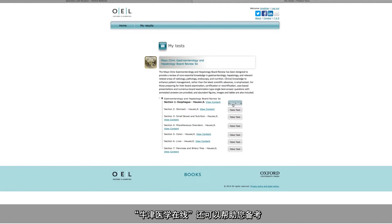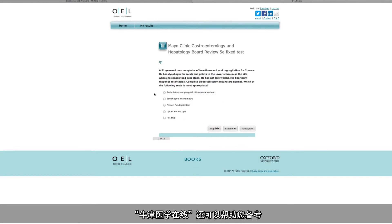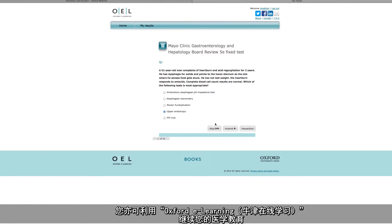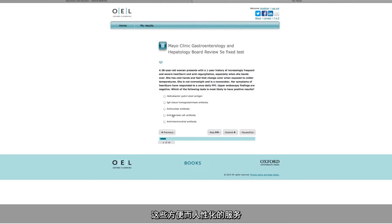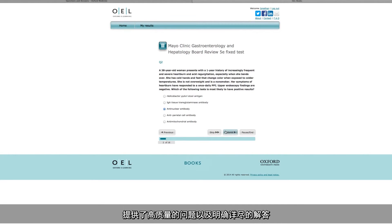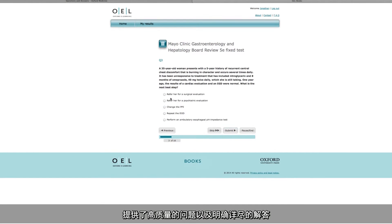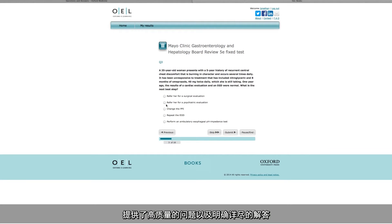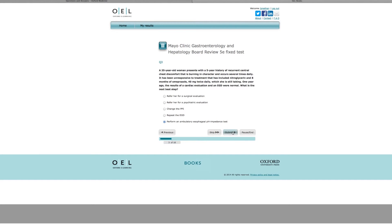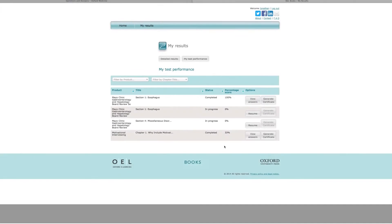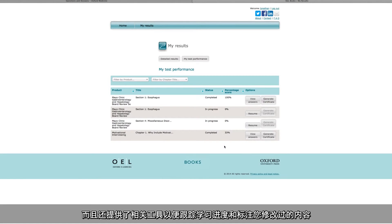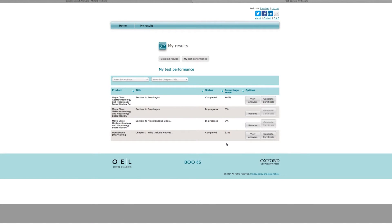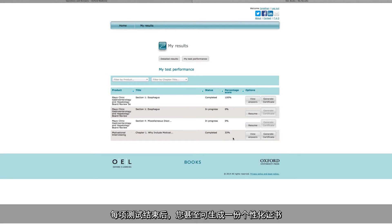Oxford Medicine Online can also help you prepare for exams and continue your medical education with Oxford eLearning, a convenient, user-friendly service which provides high quality questions and clear, detailed answers and explanations. There are tools to track your progress and target your revision. And upon completion of a test, you can even generate a personalised certificate.